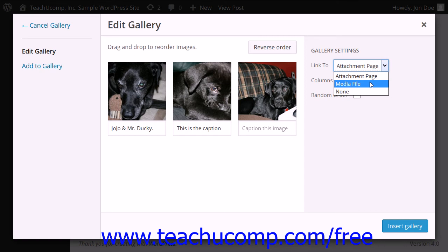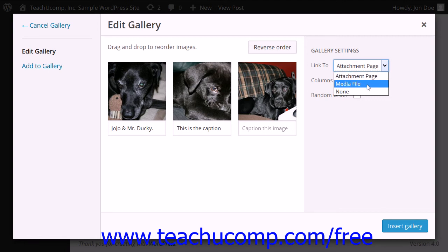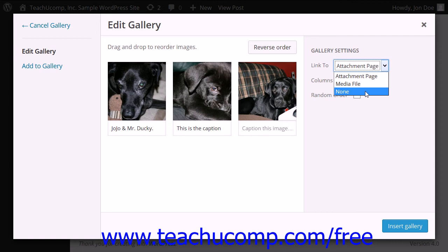To have the viewer jump to the attachment page for the image upon clicking the thumbnail, choose Attachment Page. Choose Media File in order to have the thumbnails linked to the actual media file. This can be useful if you have a plugin in place that displays the images in the gallery in a slideshow form. Choose None to not link anything to the media file.